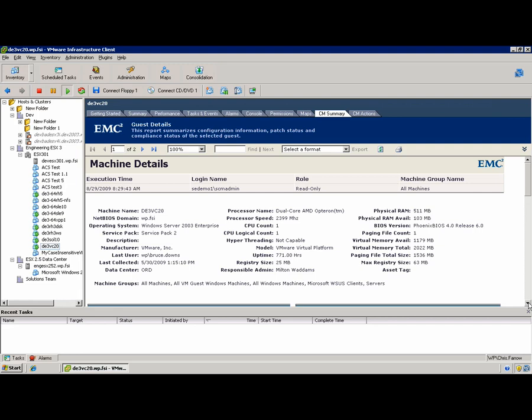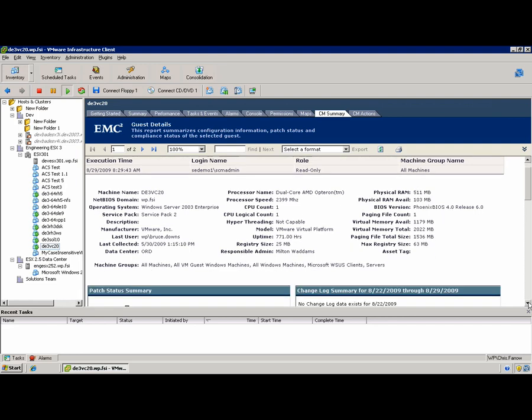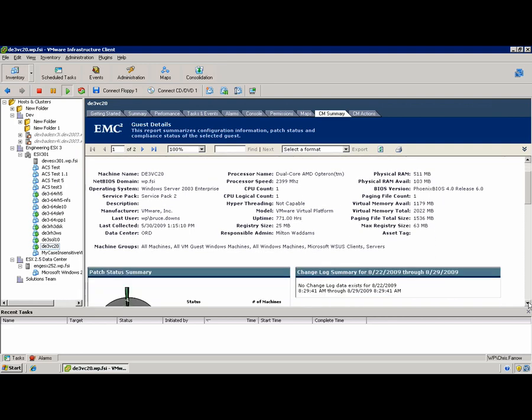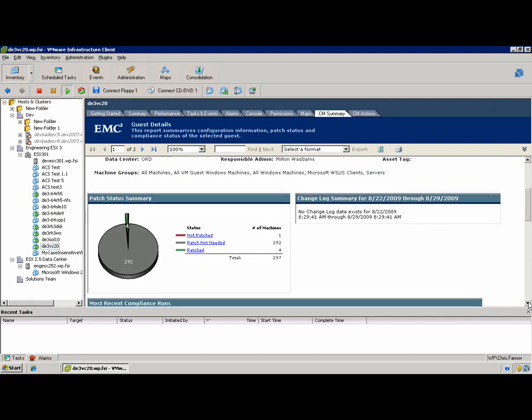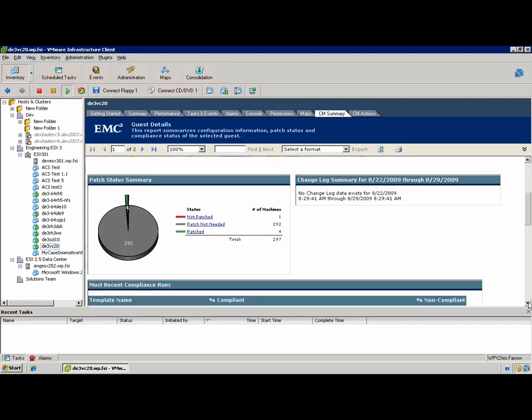If we go and we take a look at this individual VM, we can see all sorts of detailed information that's been gathered via this deep API integration. How that VM has been patched, all of the change log summary for the window that can be specified.